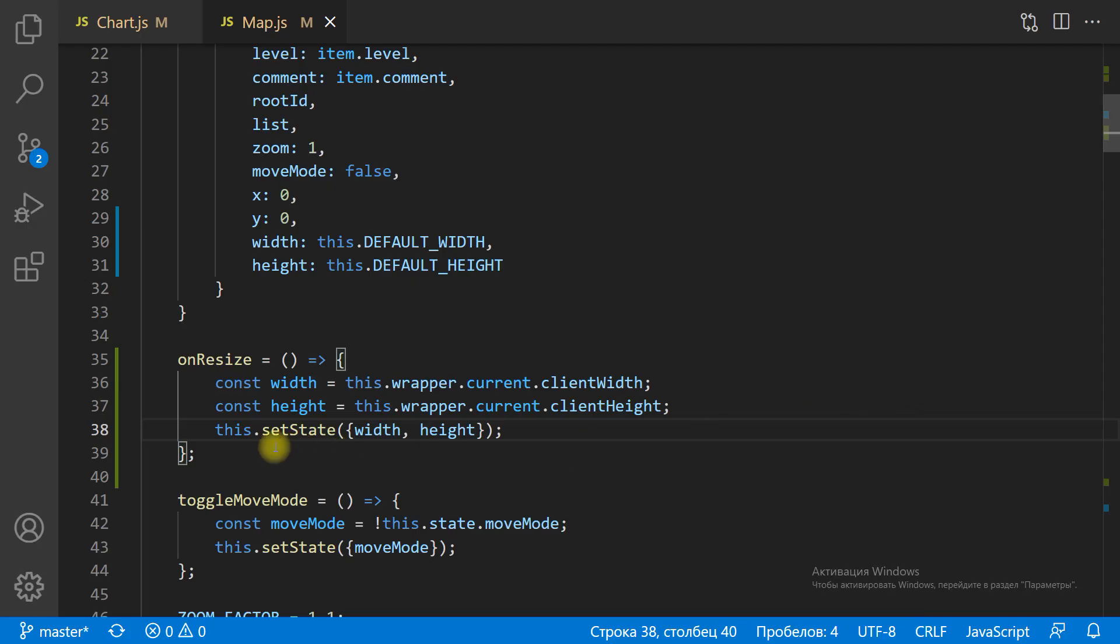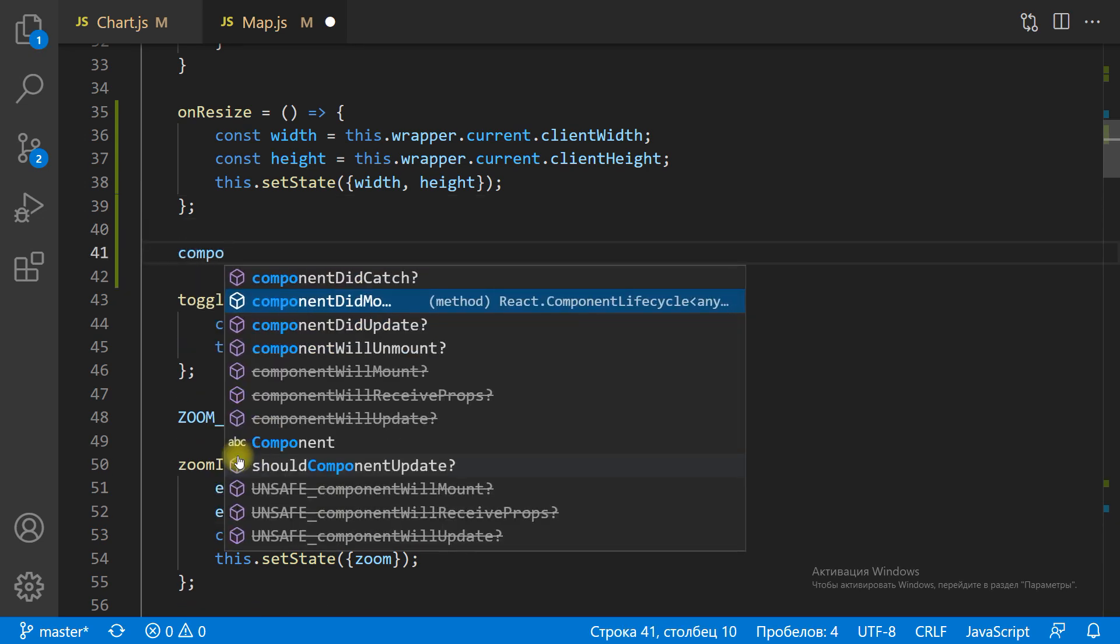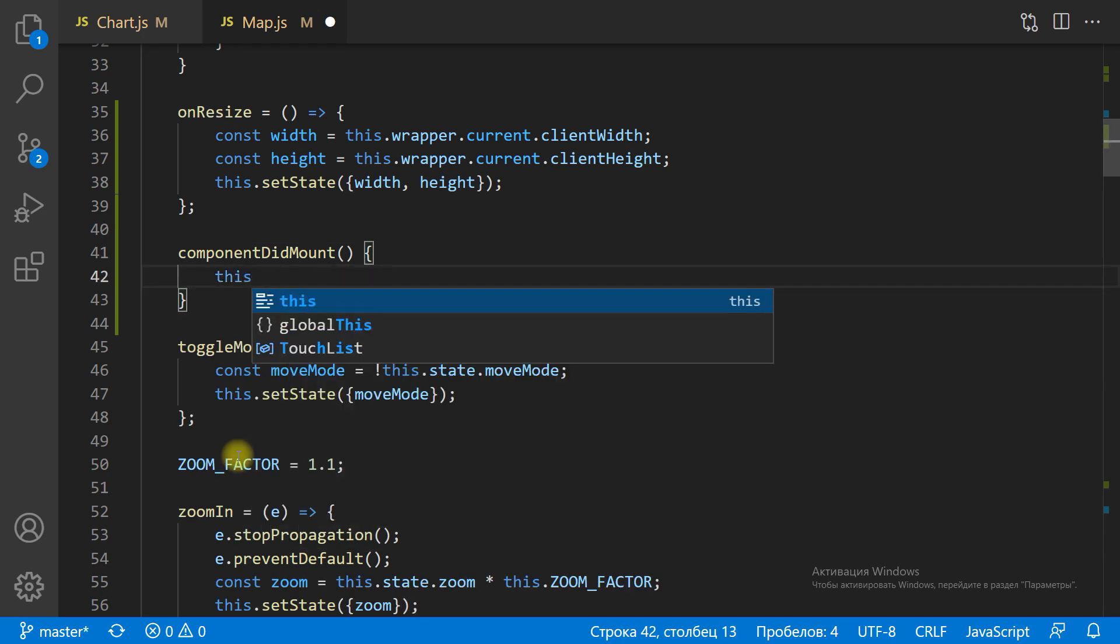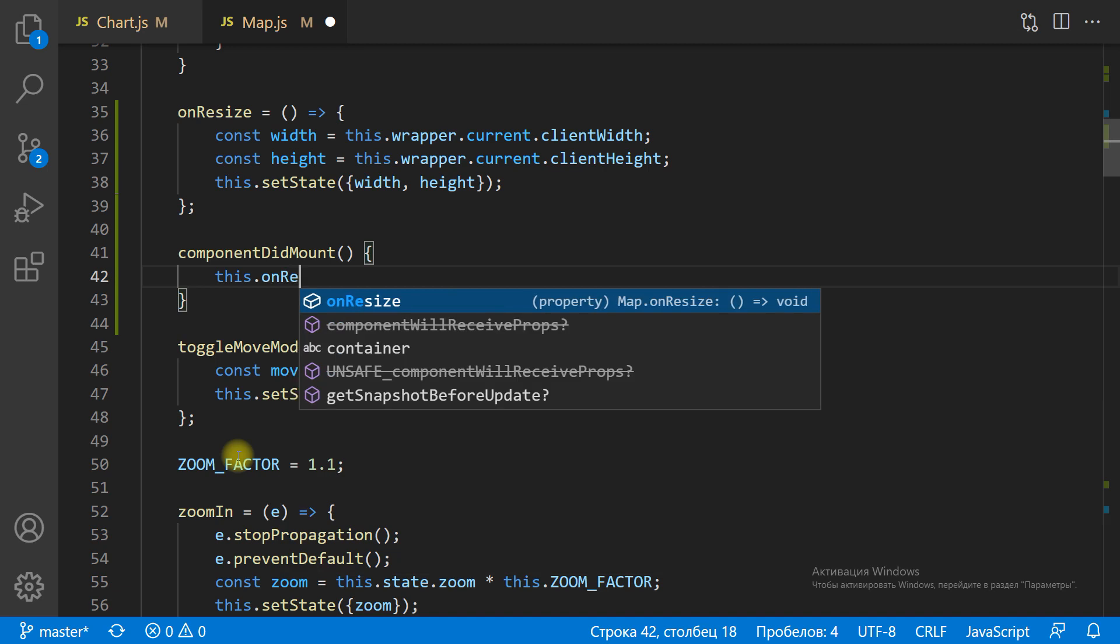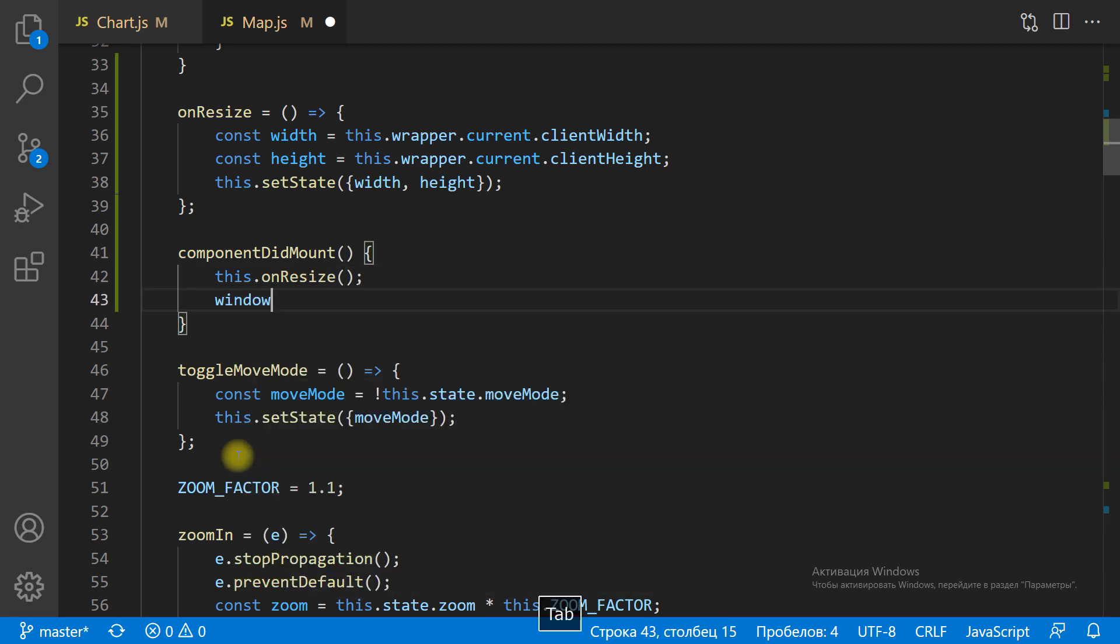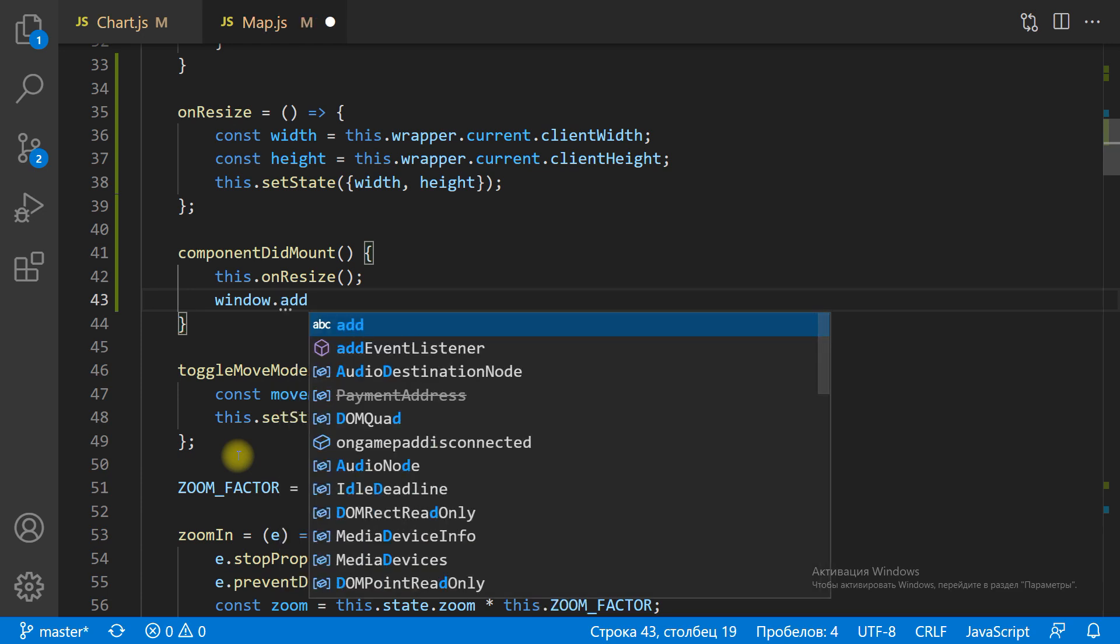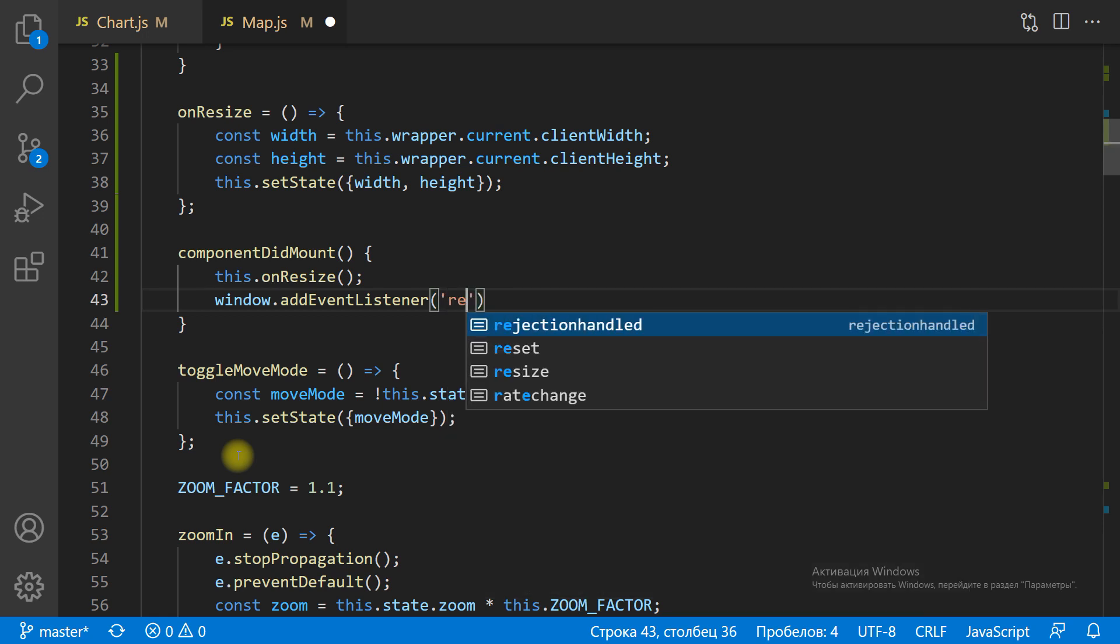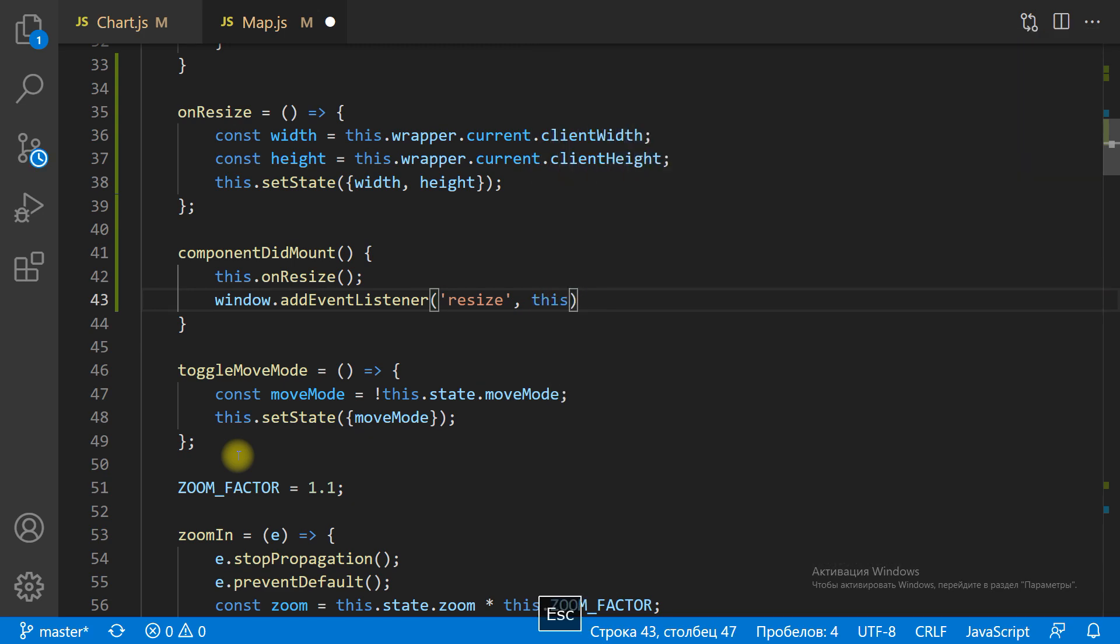Let's subscribe to window resize. We need to add an event listener to window resize with onResize handler. We do this in the componentDidMount method. At this moment the wrapper is already rendered and has actual size, so we can call onResize to set the size of the chart to the actual size of the wrapper.